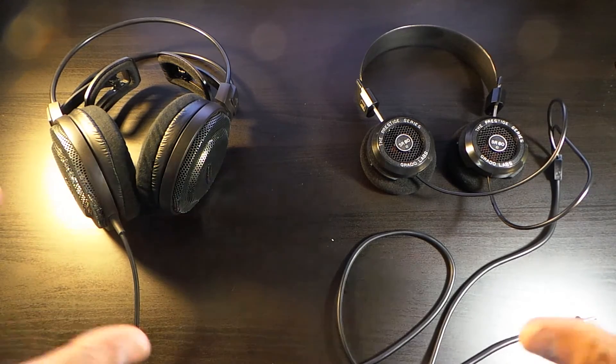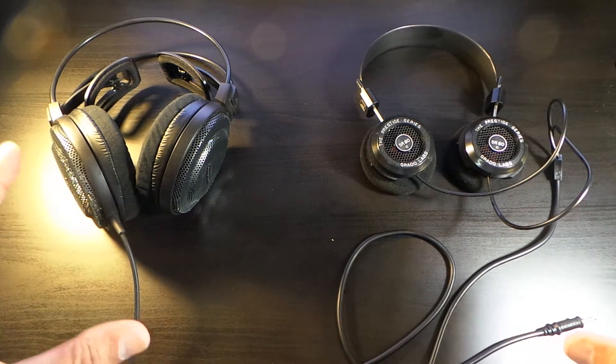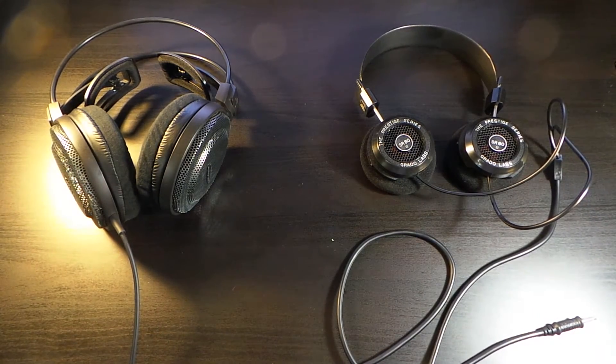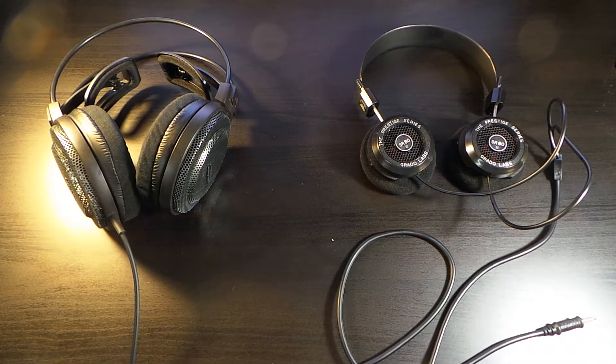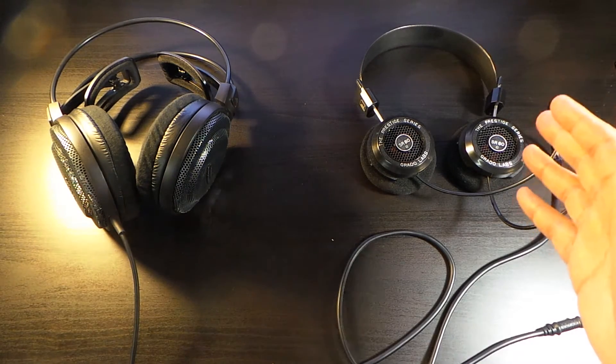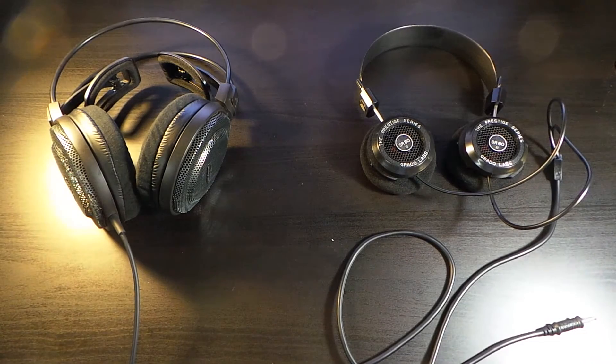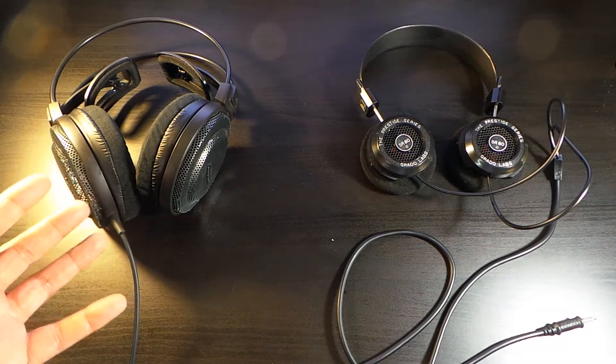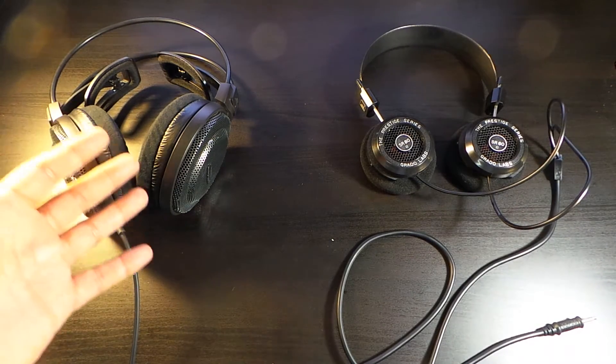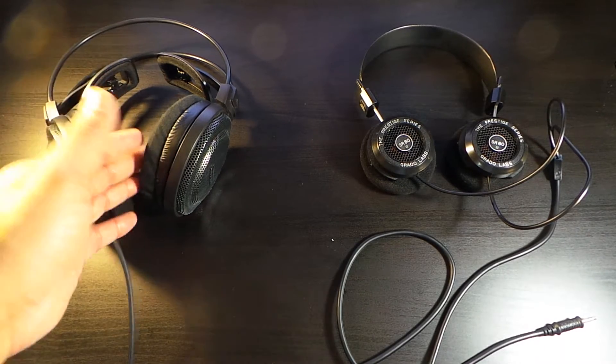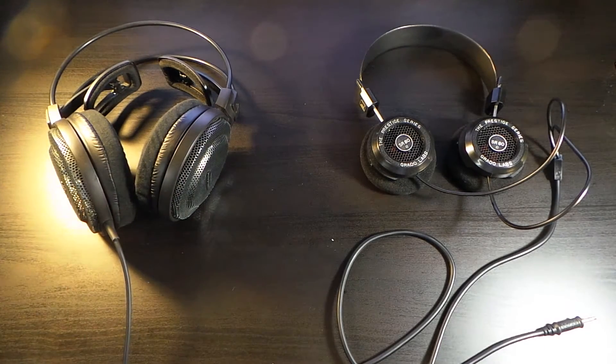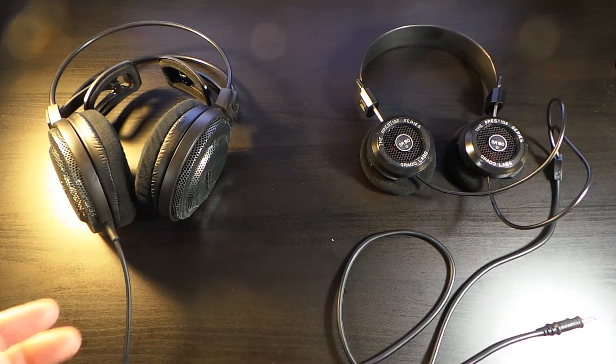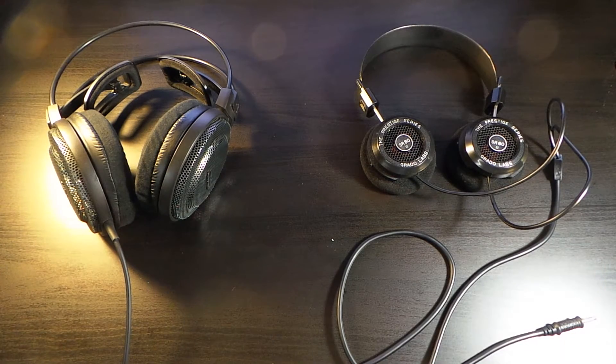These two headphones range about $100 and you may want to figure out which one do you get. Do you get the on-ear Grado's that everybody talks about, or do you get the Audio-Technica that you know and love with these over-ear headphones? Which one do you get? We're going to figure that out right now.